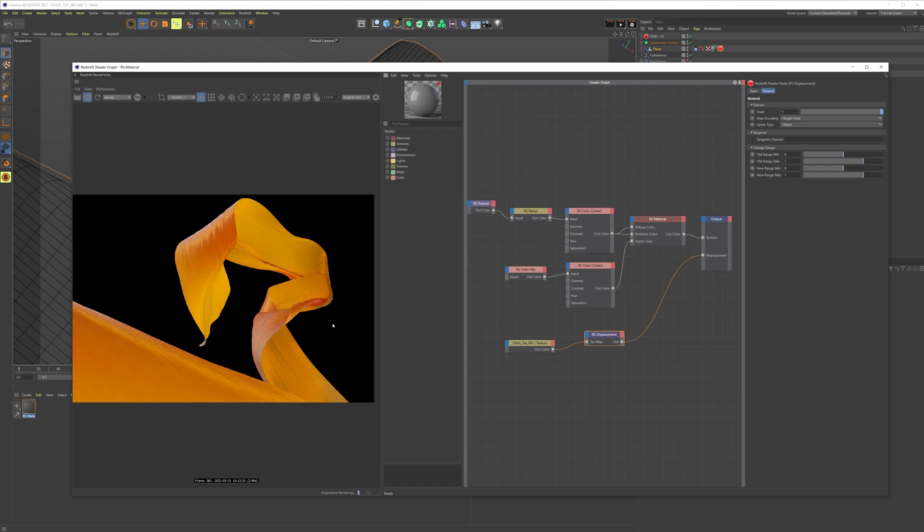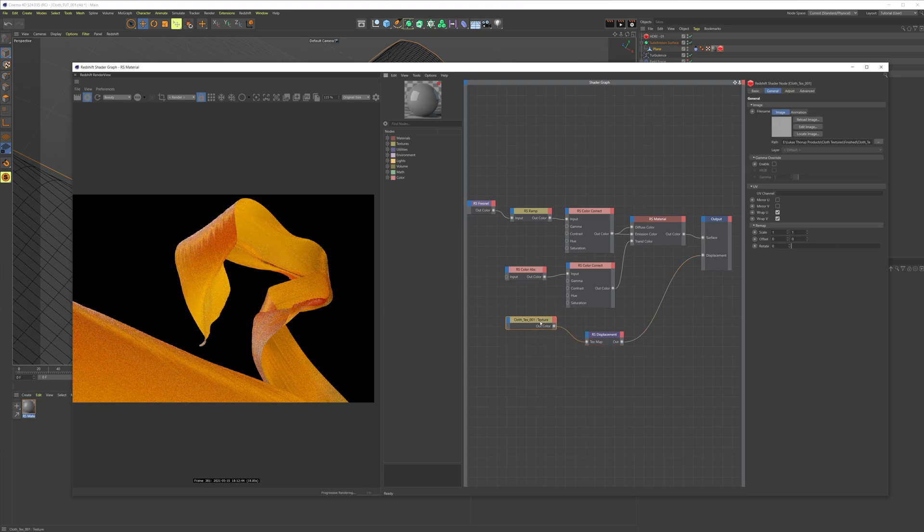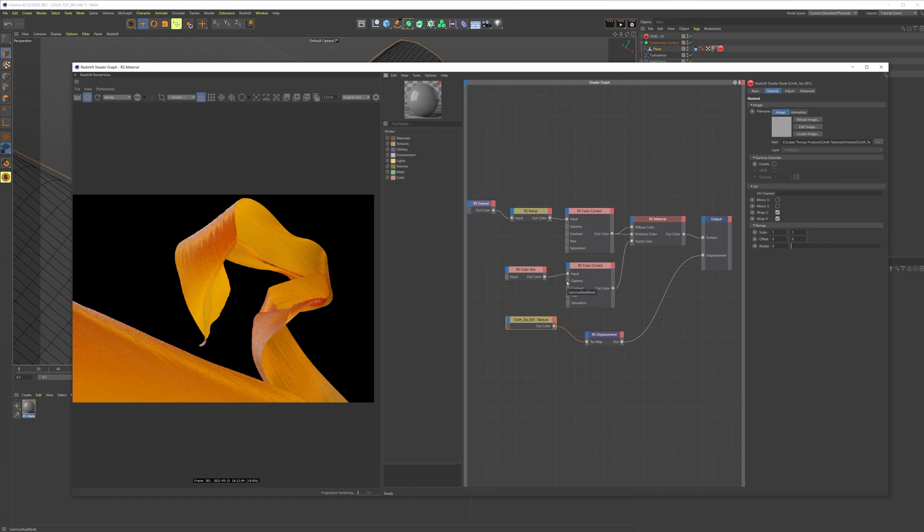It's so easy to create these cloth materials, and if you buy the pack for one dollar, you can mix and match between all five textures. You can get some really different looking cloth effects. I hope you enjoyed this episode. Until next time, stay rendering.